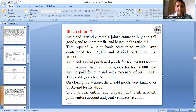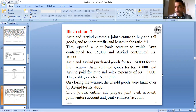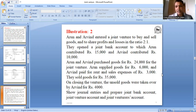On closing the venture, the unsold goods — meaning closing stock — were taken over by Arvind for 4,000. Arvind takes away 4,000 worth of goods from the business.